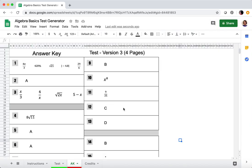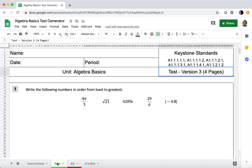If for some reason you accidentally change something and delete something that shouldn't have been deleted and you don't know how to get it back, the best thing to do is go back to Teachers Pay Teachers and download the file again — that way you'll get a fresh new one.